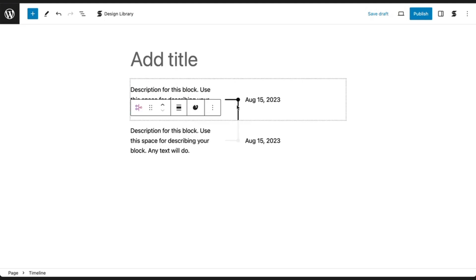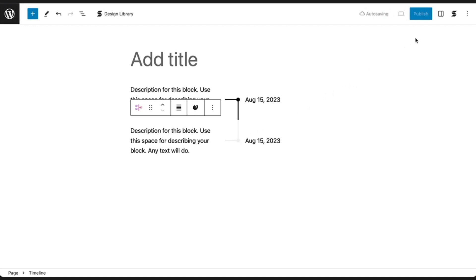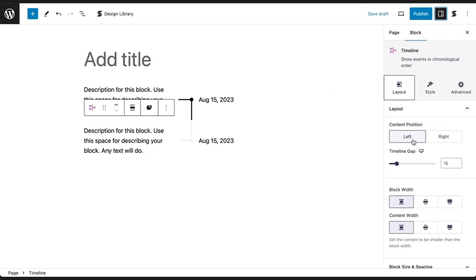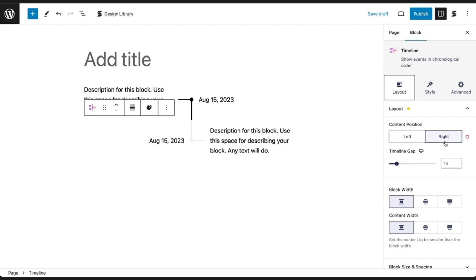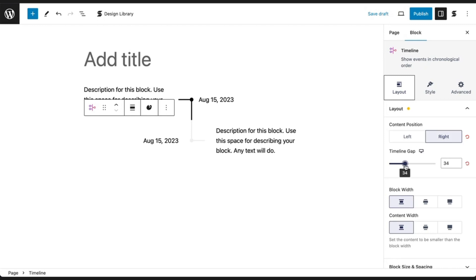You will see a vertical line that connects most blocks. In the Layout tab, you can select Left or Right for the Content Position. By default, the content is a Text Block on the left side of the Timeline. Then adjust the Timeline Gap to set the space between the Timeline and the Content.